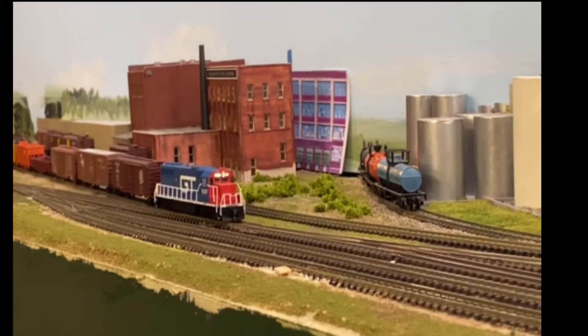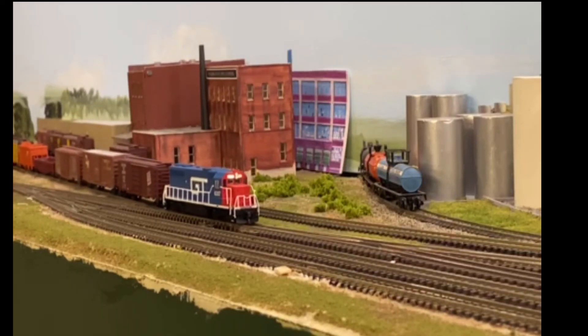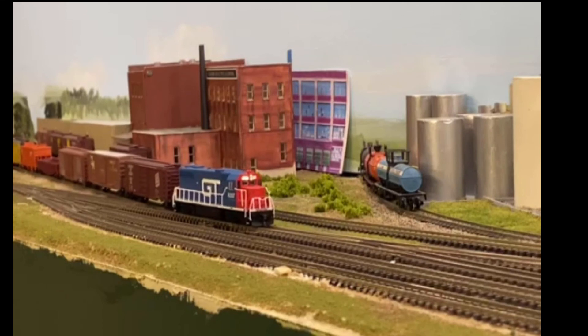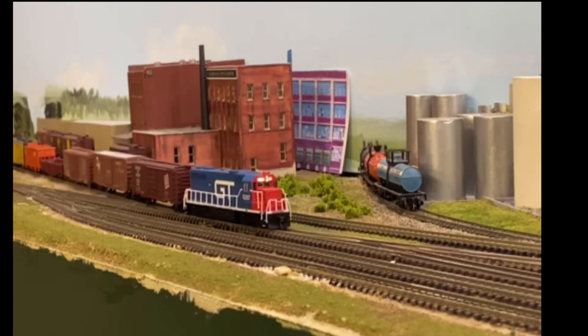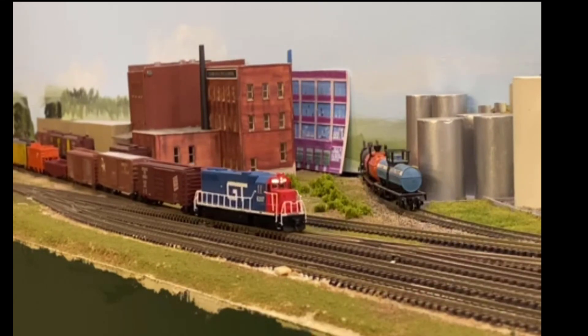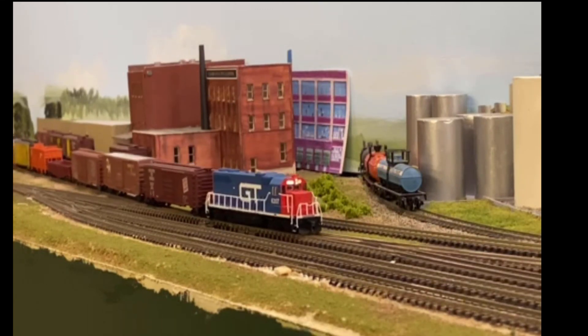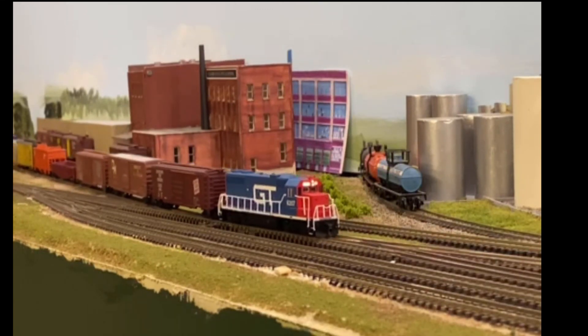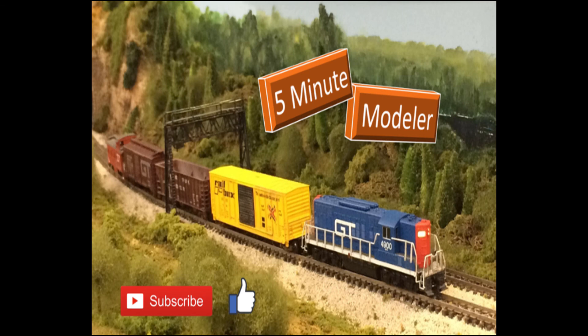Well, that's all for this episode. Check out the other 5-Minute Modeler videos on other functions within JMRI. Hit the like button and please subscribe. Once subscribed, click the bell icon to be alerted to new episodes.